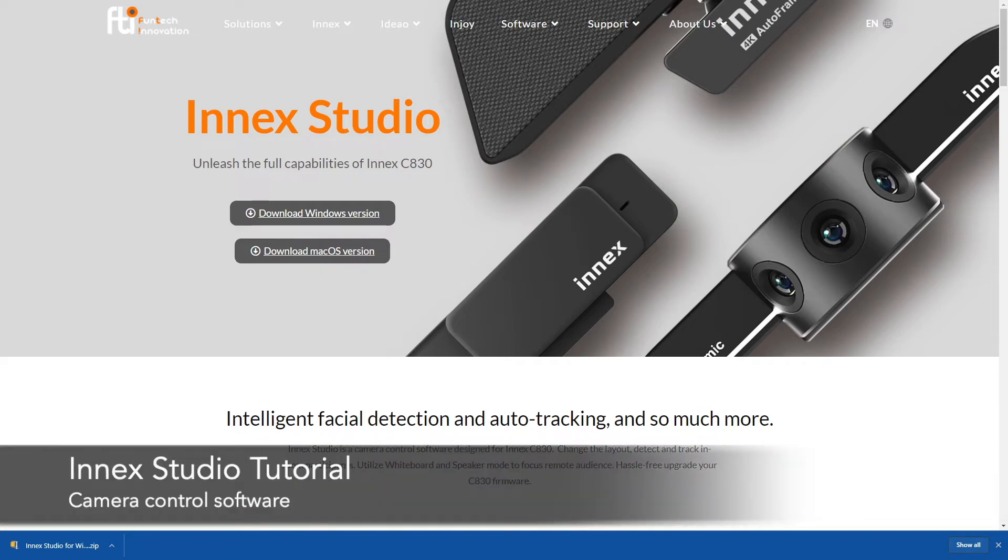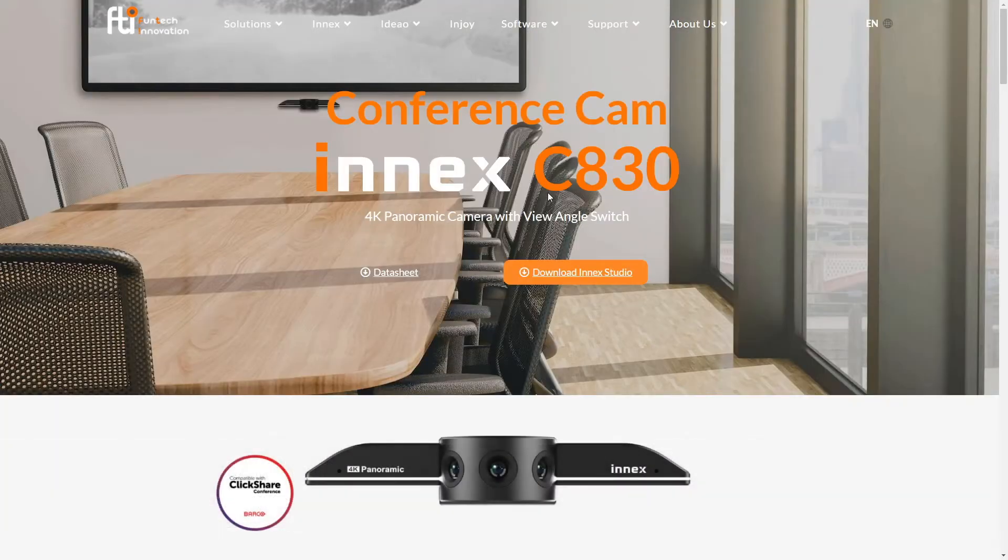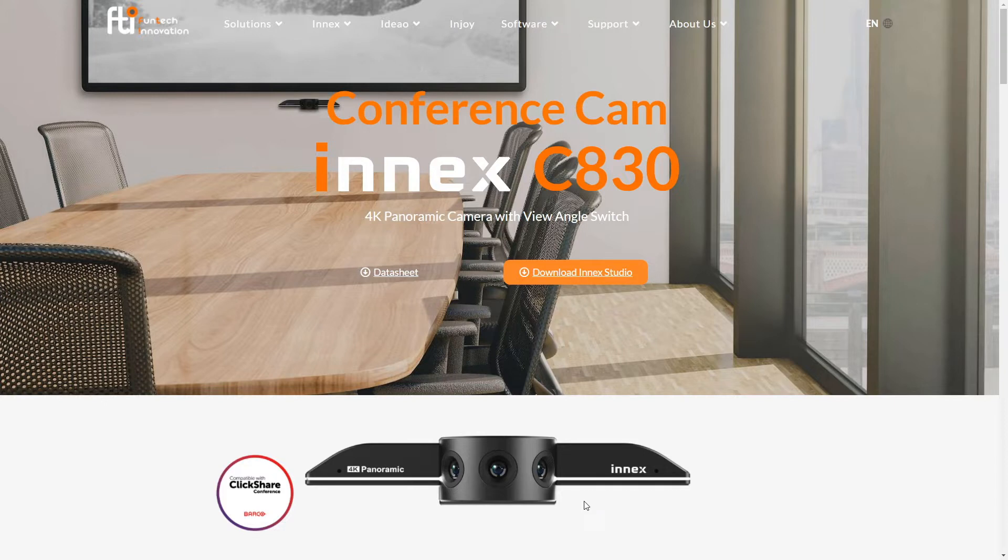InMex Studio is a software that you use to unleash the full capabilities of InMex C830. InMex C830 is this incredibly beautiful camera that's 4K with three sensors which is 12 megapixel each, so 36 megapixel total. Stitch them together to form a 4K panoramic view.